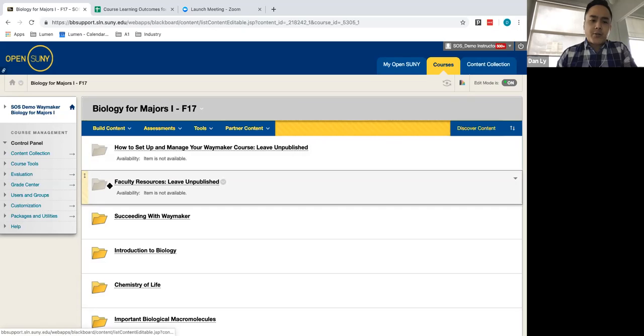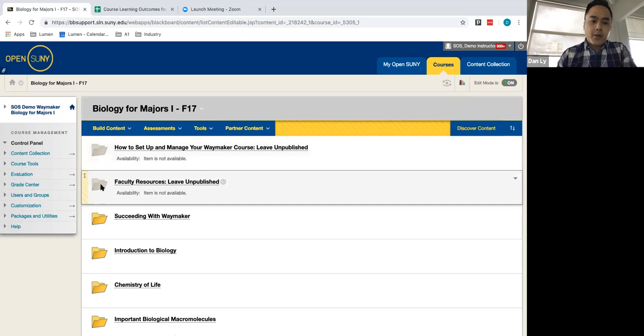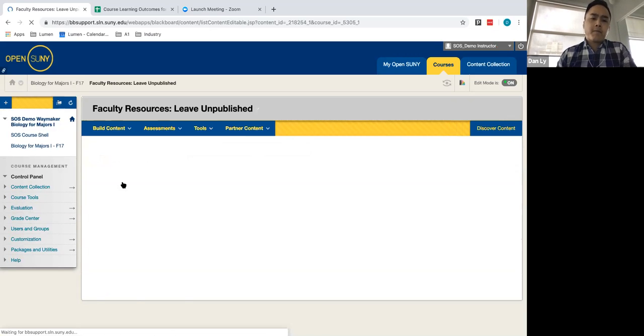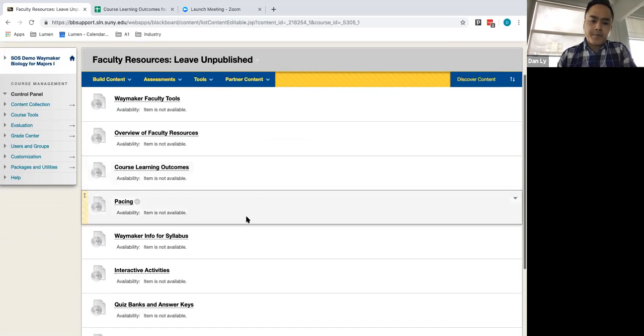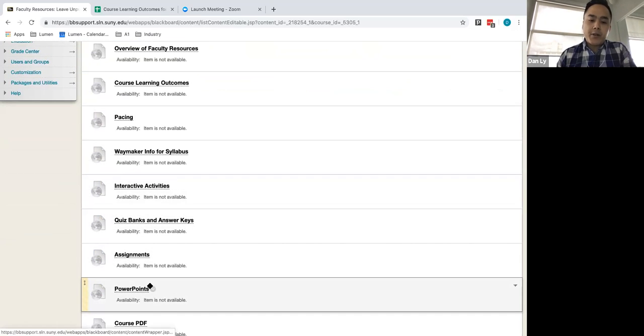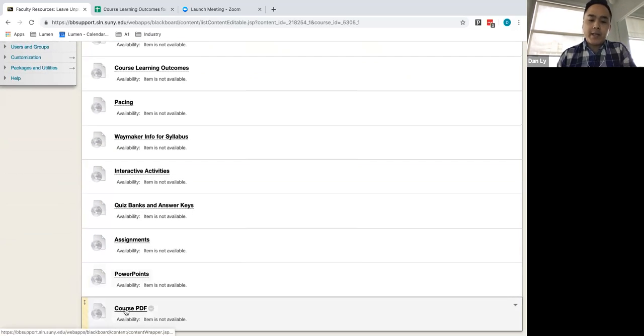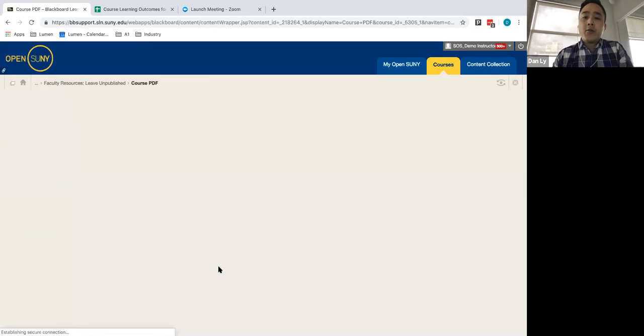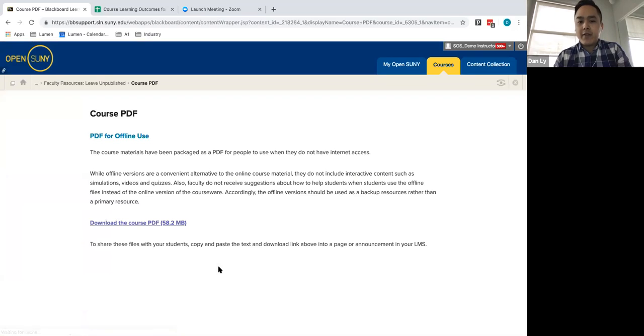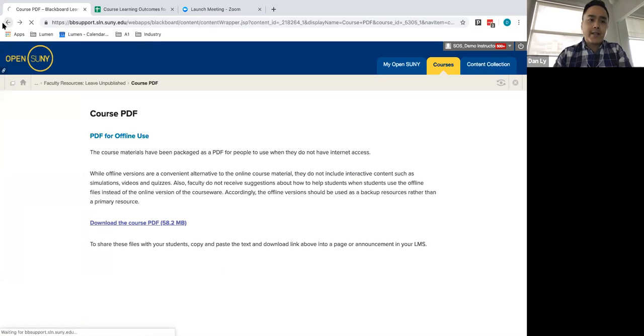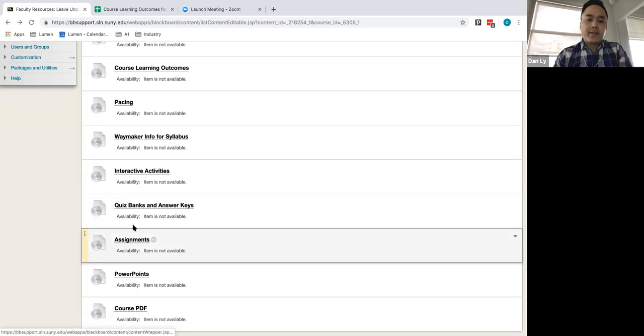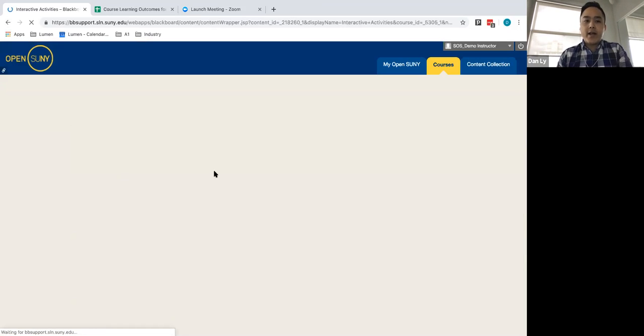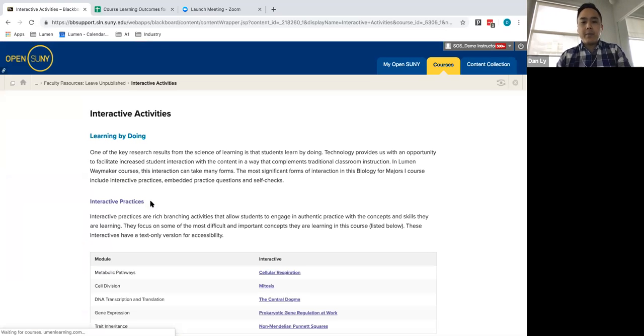We're looking at the instructor resources during this second module, where it's the faculty resources. We made it easy for you to be able to identify and quickly see where your PowerPoints are, the example of your course PDF. So if you do have students need to have offline access to material, you can provide them with a PDF they can have access to offline instead of having to log in directly to the system. That's easily available to you there. Your PowerPoints, your assignments, your quiz bags, a quick summary of interactive activities that you'll have access to can be found here on this main page.